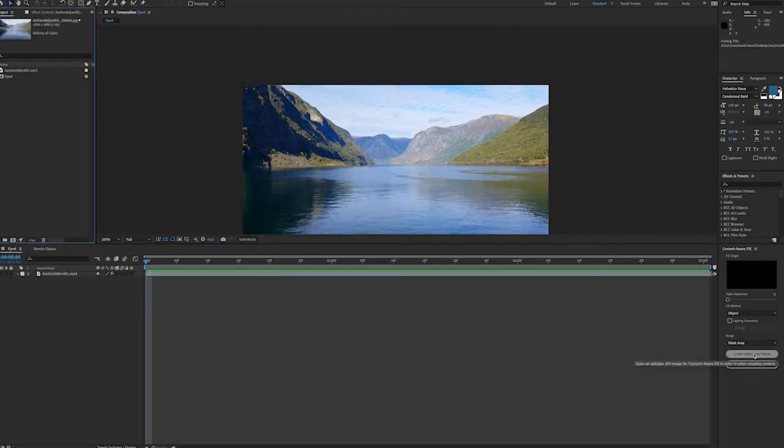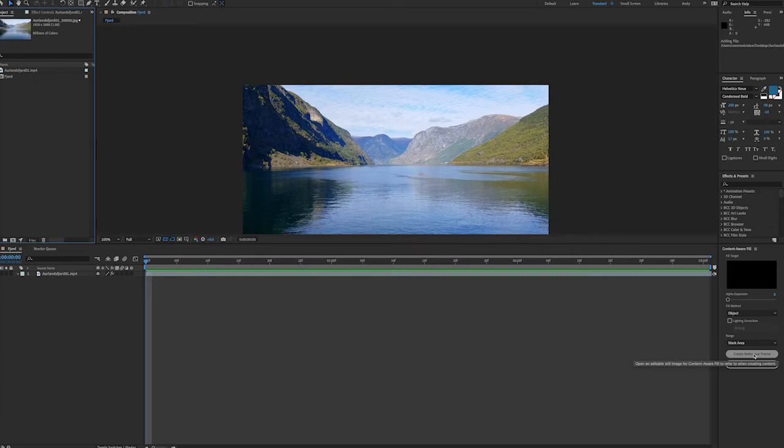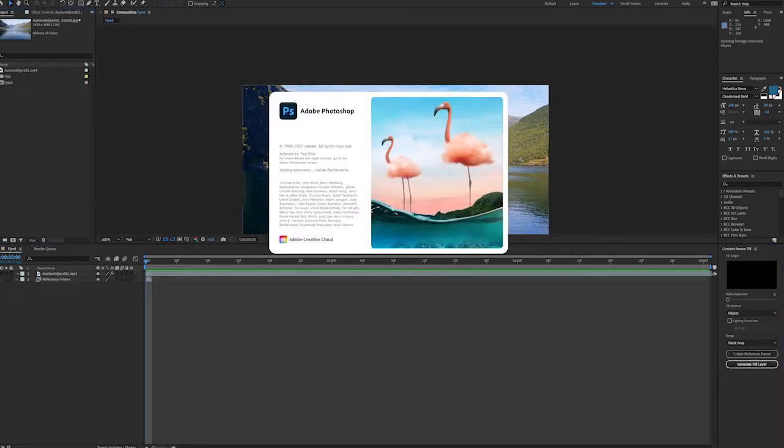If you want to get better results another thing you can do is create a reference frame by clicking the create reference frame button in the content aware fill panel. This will automatically export a frame from the video and open it in Photoshop.